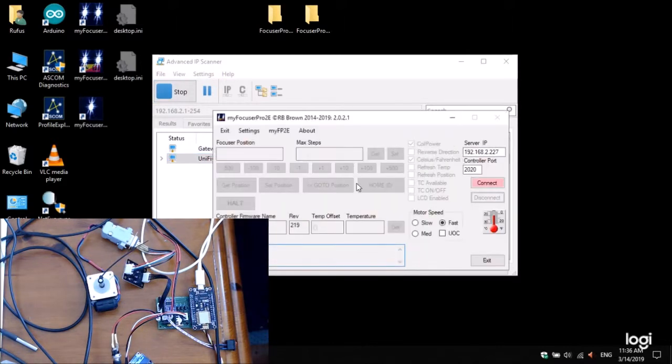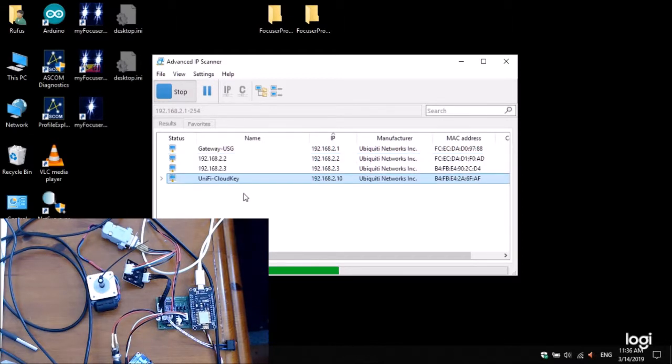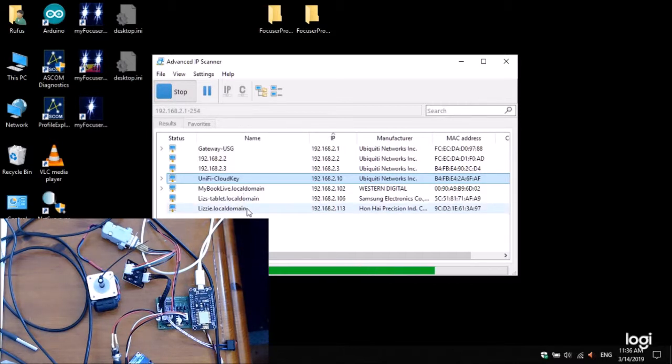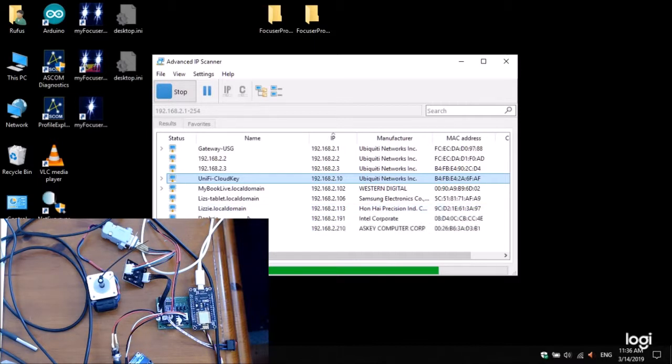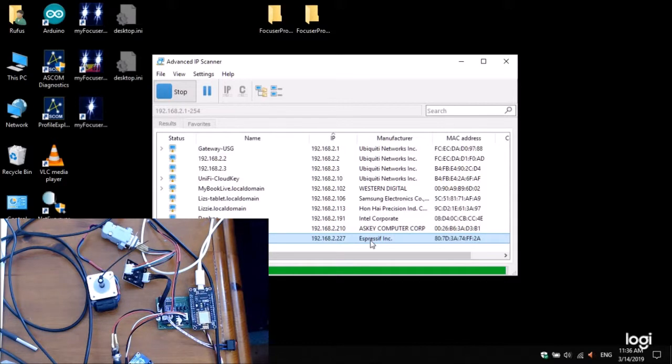So while that's running, let me go, so that's going to be 227. So, IP scanner's going out there, checking all the devices connected to this network, 192.168.2, and it should come back, and it should tell me, there it is, there, ESP chip, underscore, number of hex digits, and it's in Expressif, incorporated. So, we know it's 227.